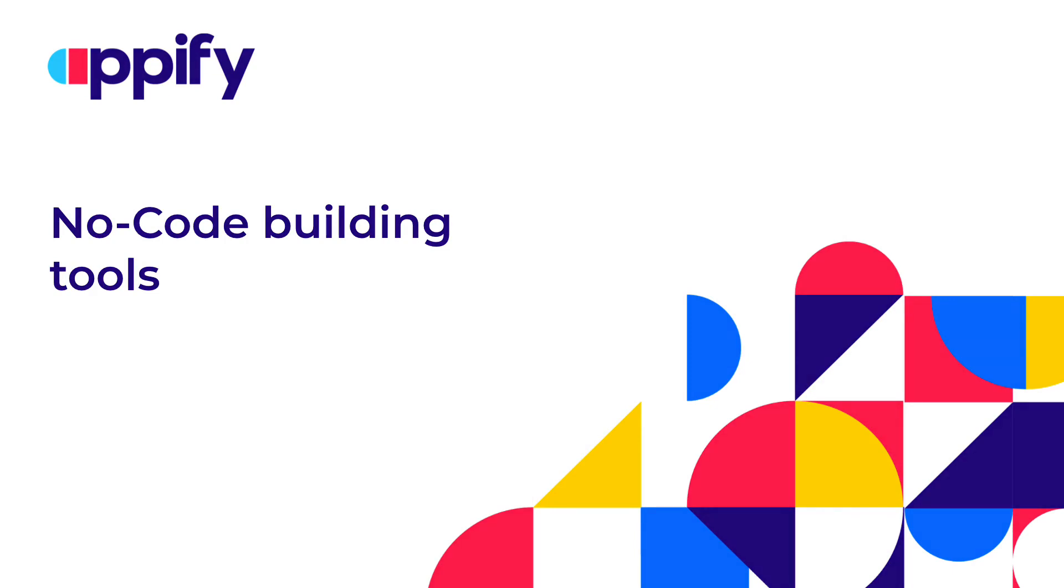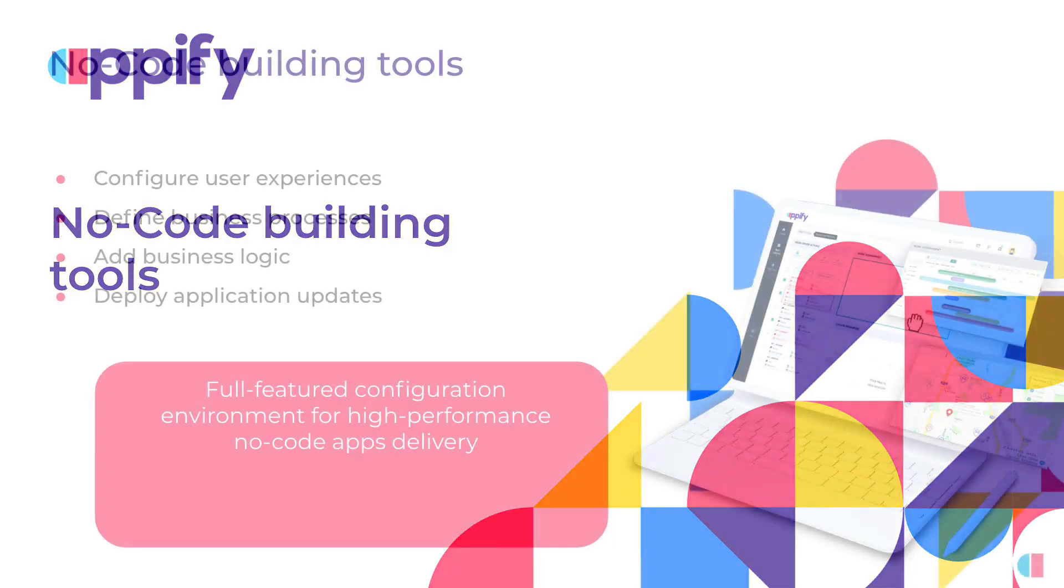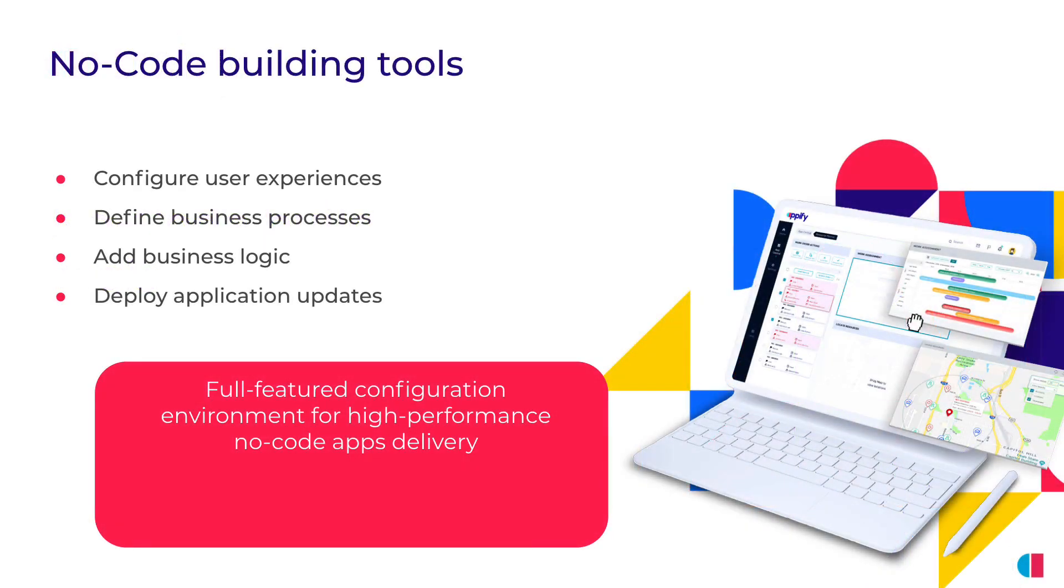Today we're talking about the no-code building tools available in Appify Studio. Appify Studio packages everything you need to create your business applications.